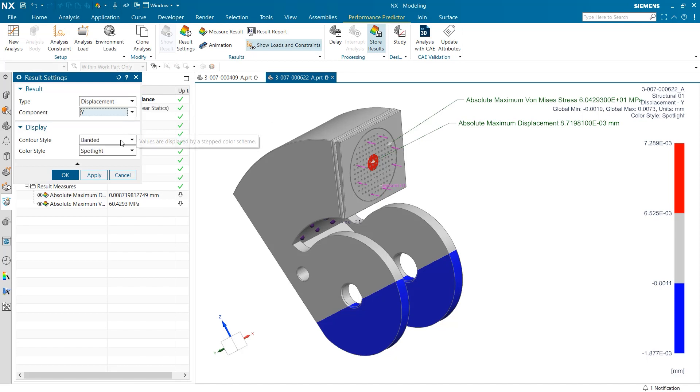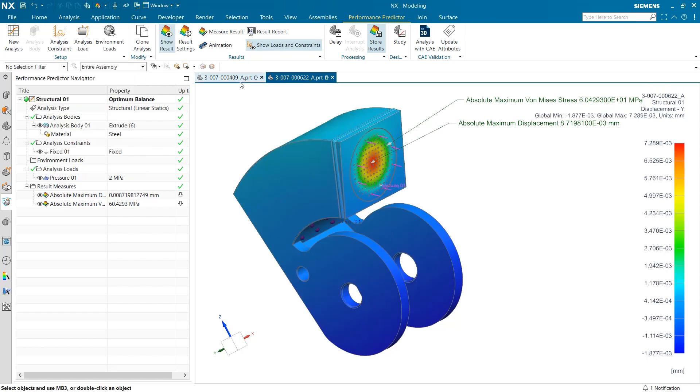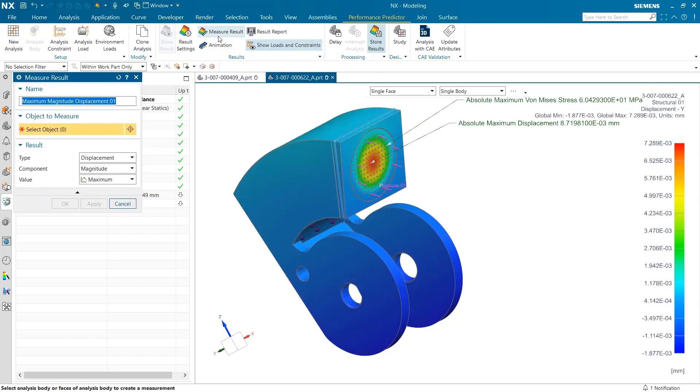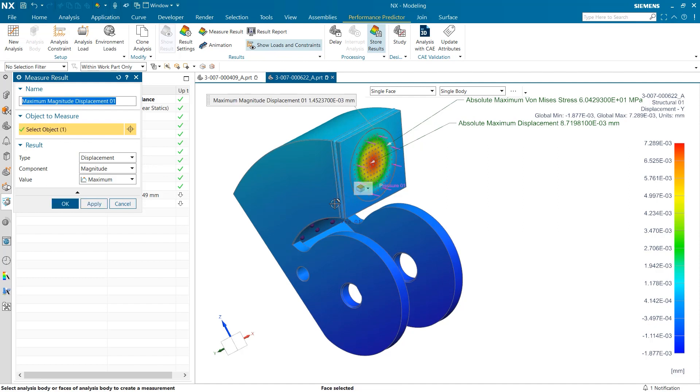The next thing I want to look at is Measure Result. This is a tool which can help determine measurement values which aren't immediately displayed after testing is run. Once again, there are options for displacement and stress, as well as their respective component options.